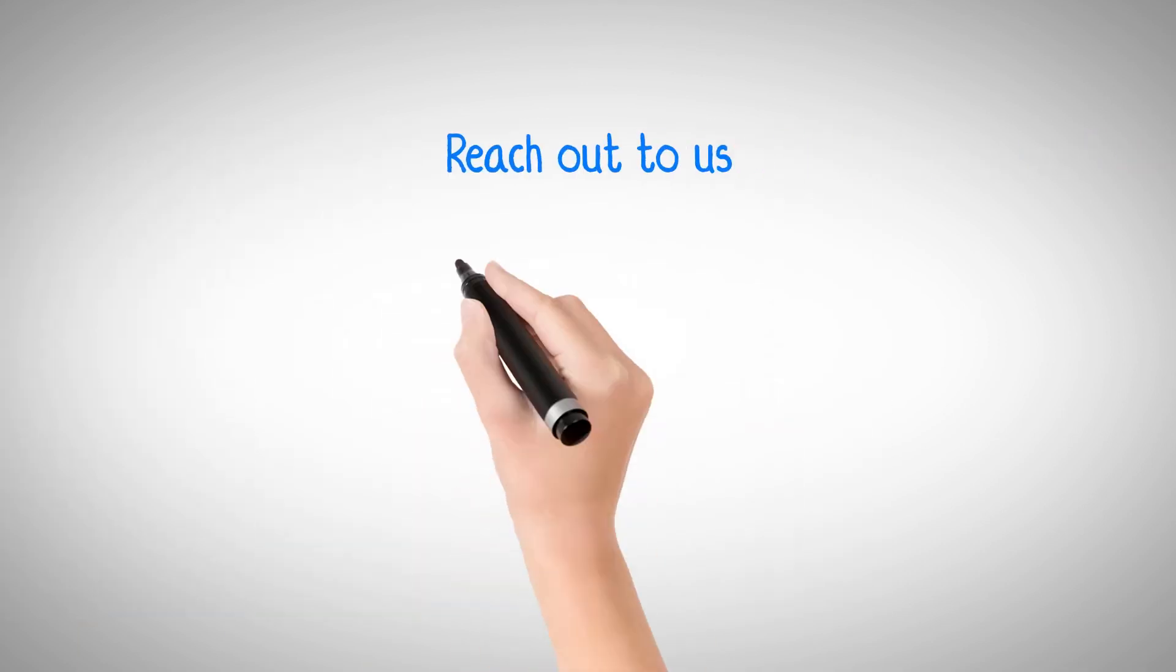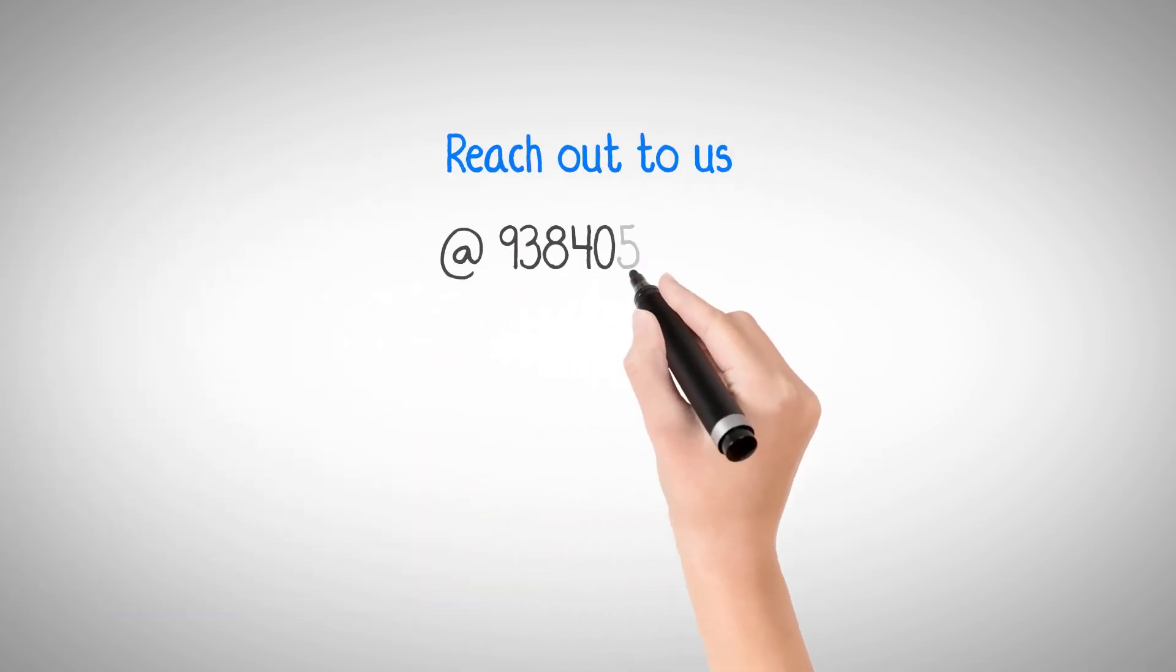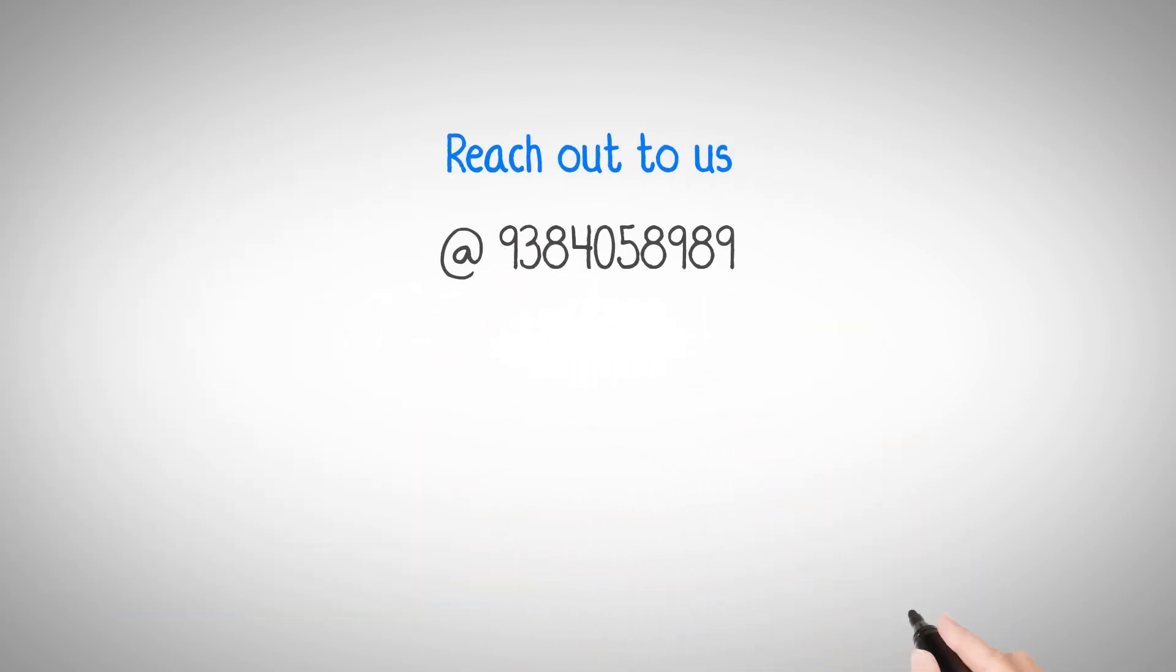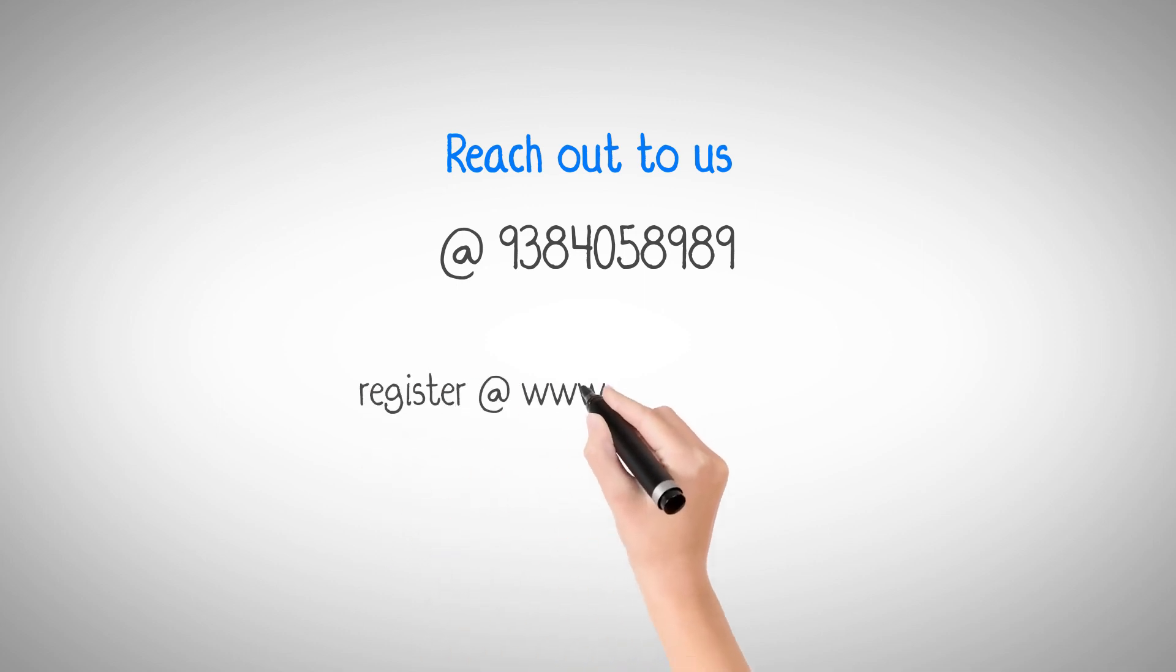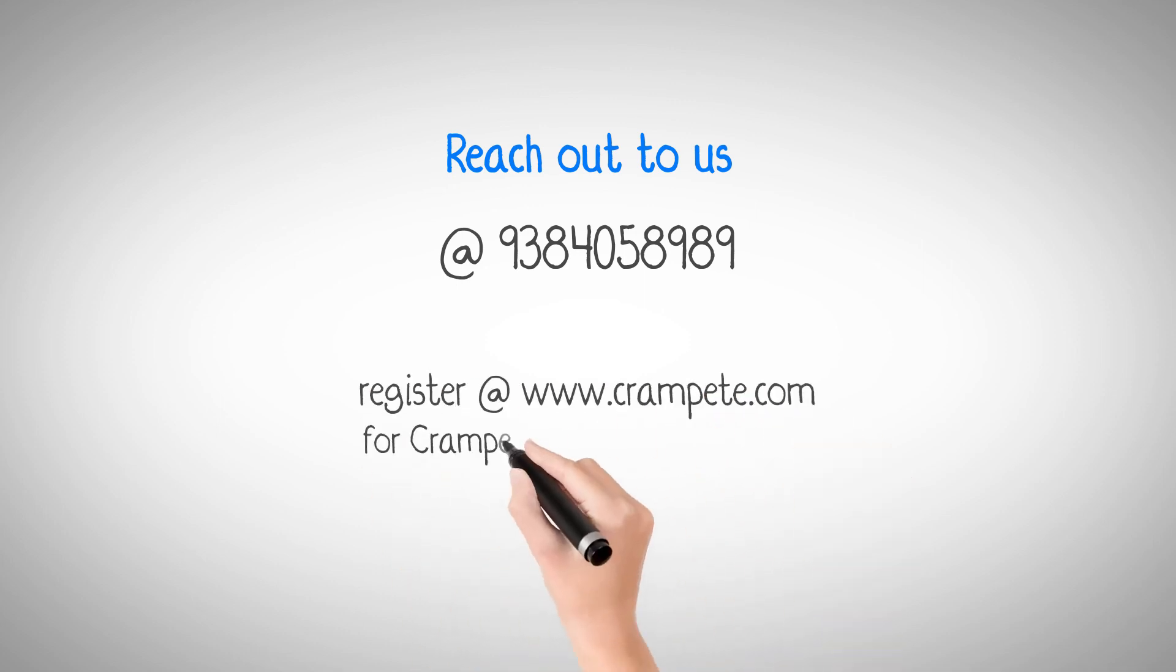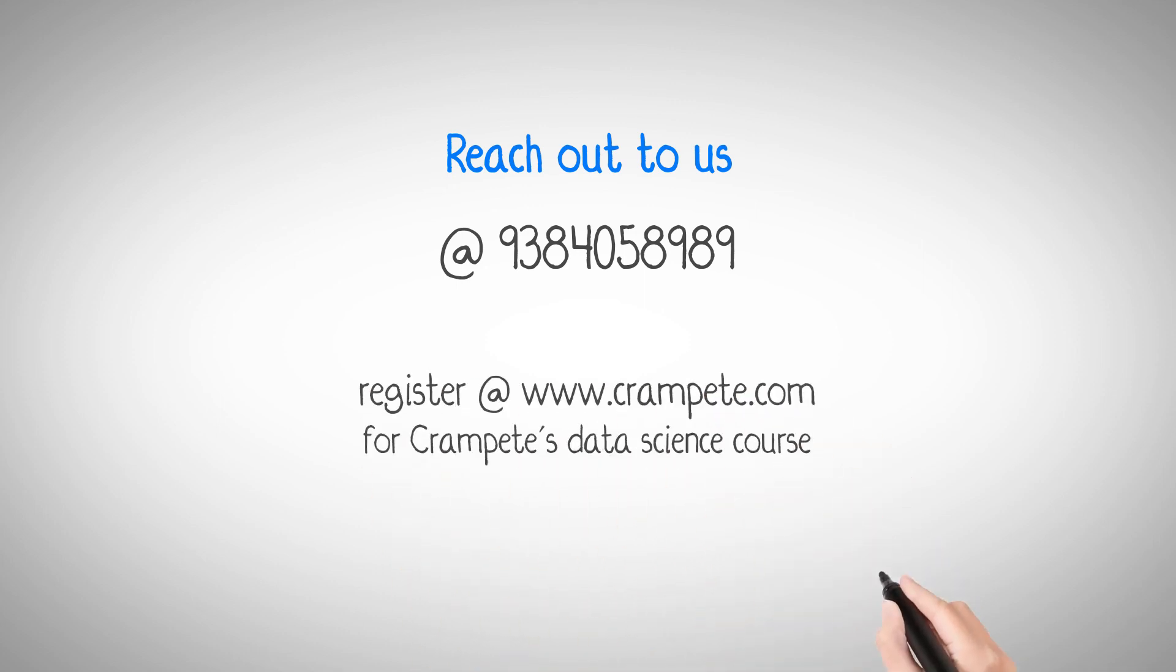Reach out to us at 93 840-58989 for more details or simply register for Crampete's data science course.